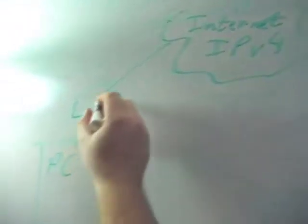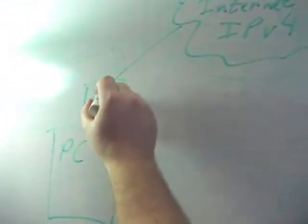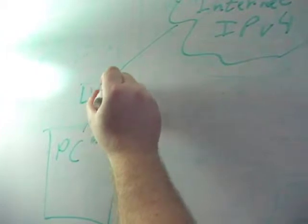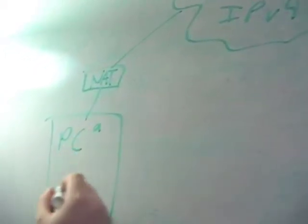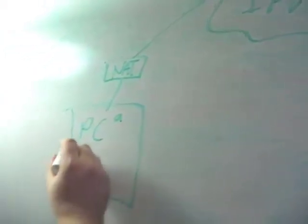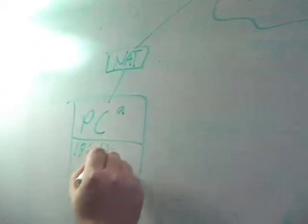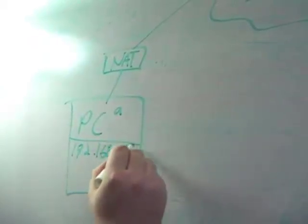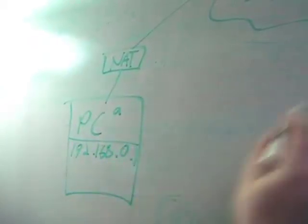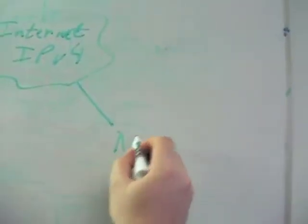The IPv4 internet, and this is a NAT, an IPv4 NAT, and this system will have a NATed address, 192.168.0.1.